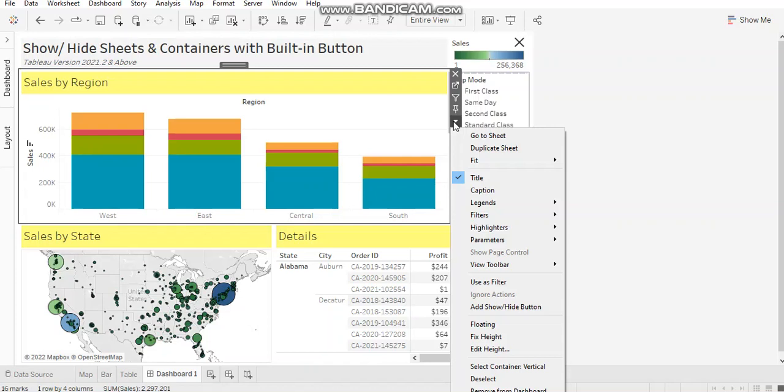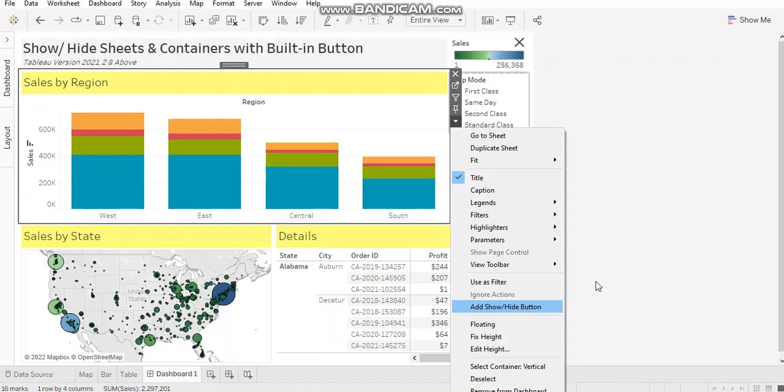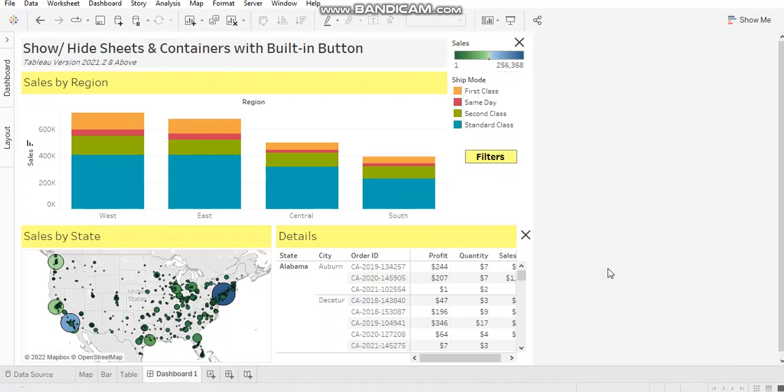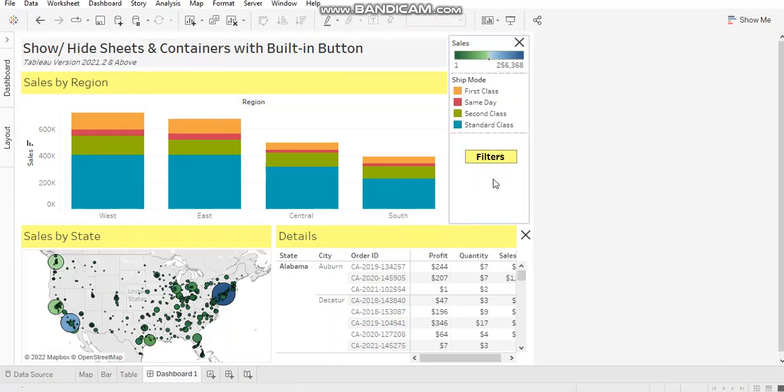As you can see here in Sales by Region, when I click on this dropdown, I can see a button called Add Show-Hide button. So this is where you can find it.